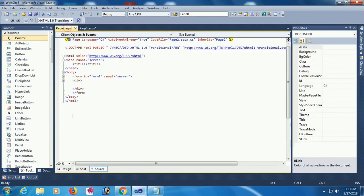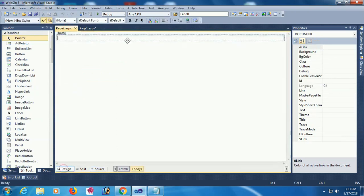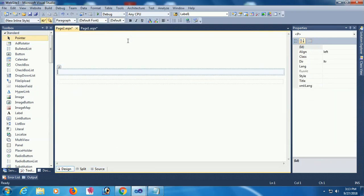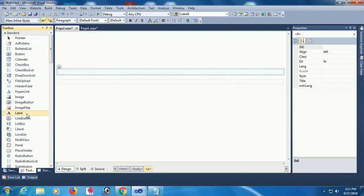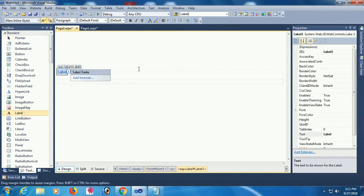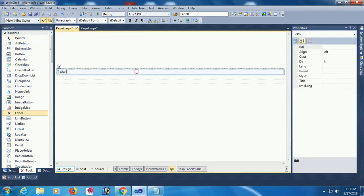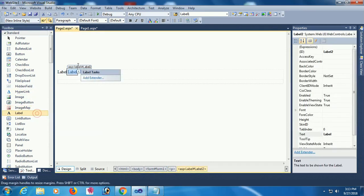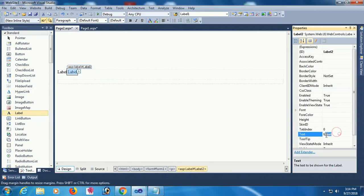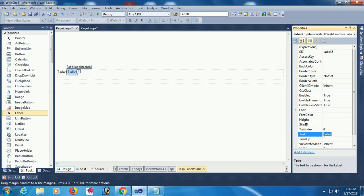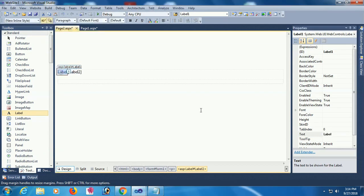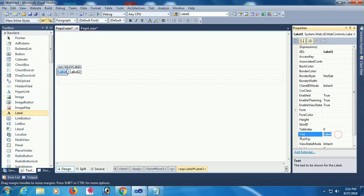On page two, just add a label control. Change the text of this label to blank. This label control will display the username.